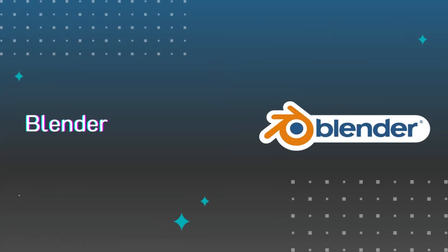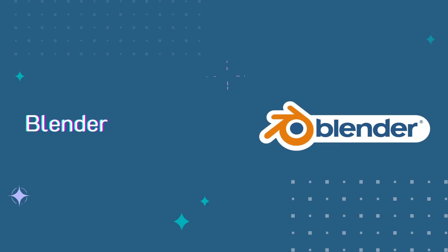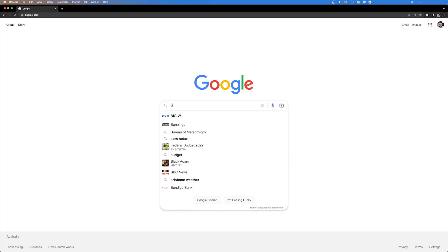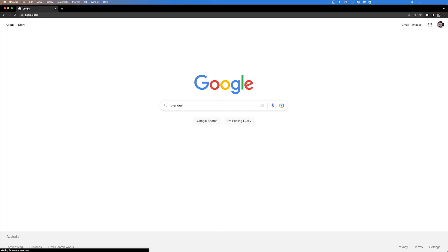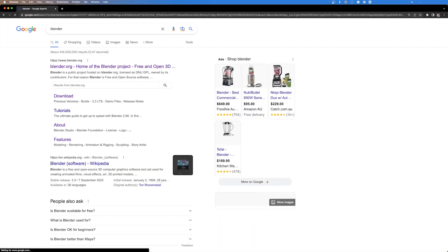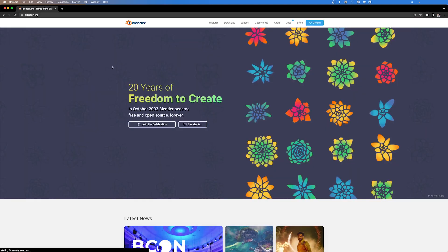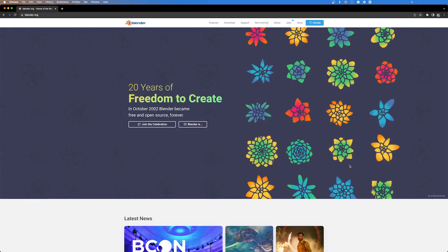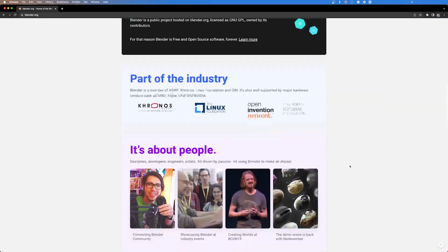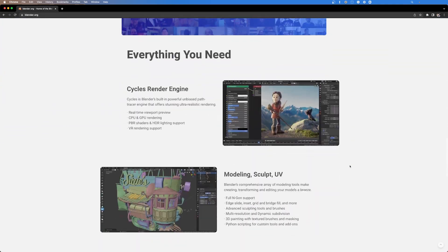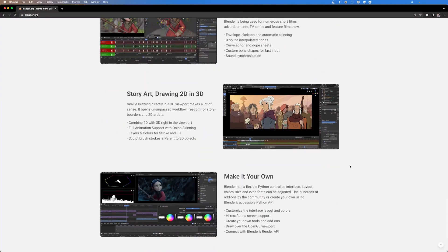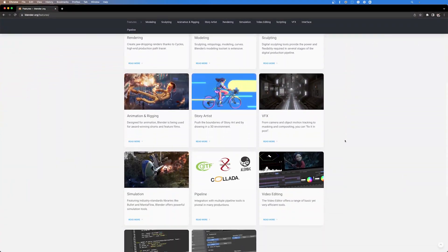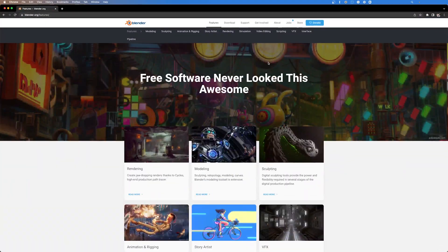Number two on the list is Blender. So Blender was started by the Blender Foundation in 1994. That is the only open source software on this list. For lots of people, Blender is going to be their number one option just for the range of things that it can be used for.